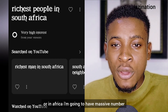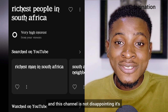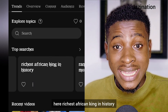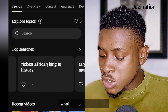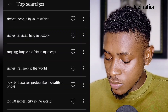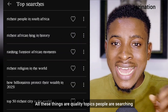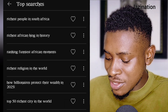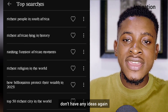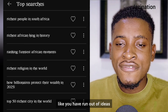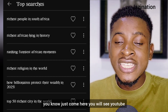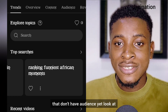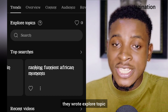For this channel, if I create any video about richest people in South Africa or Africa, I'm going to get a massive number of views. Look at another top search: 'Richest African King in History.' If you click the arrow, you'll see 'Richest Religion in the World' — all quality topics people are searching. If you feel like you've run out of ideas, just come here. YouTube will suggest videos your audience wants to watch.